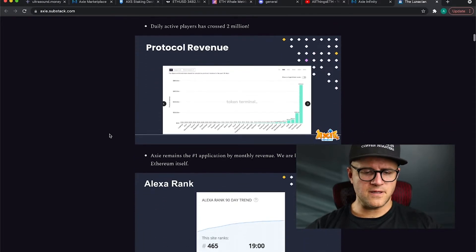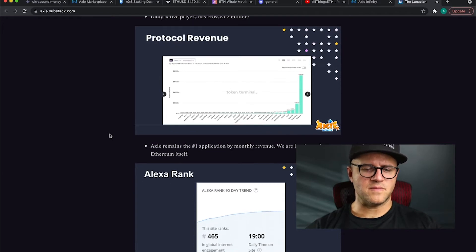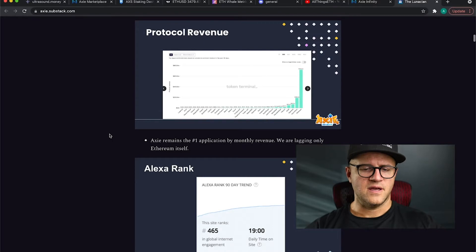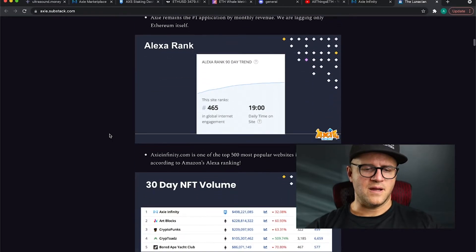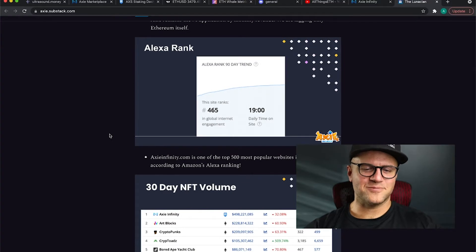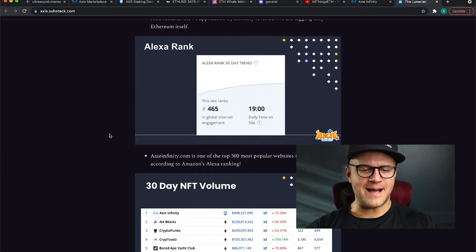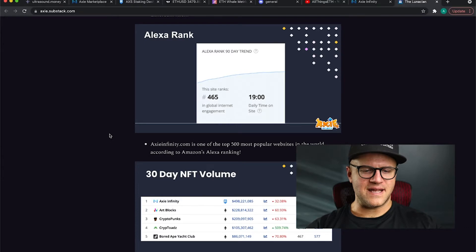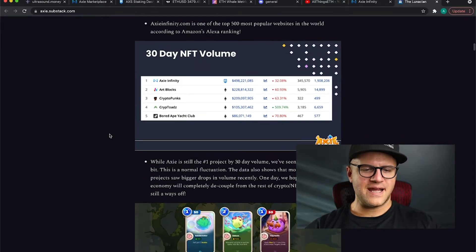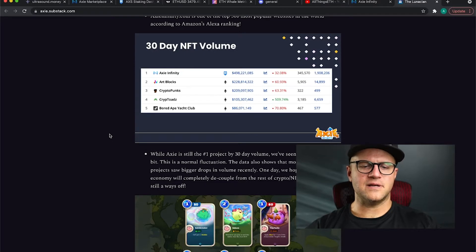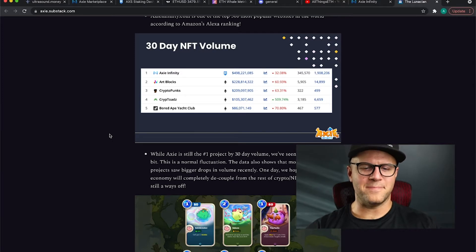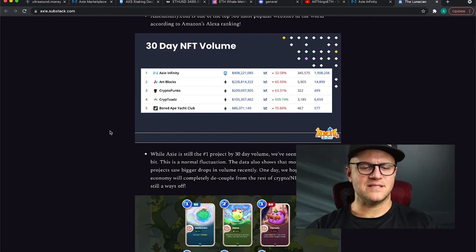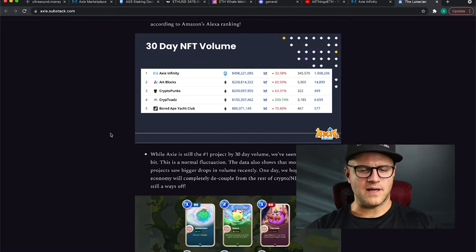Protocol revenue - it's the number one application as far as revenue goes beyond that of Ethereum itself on the Ethereum chain, and ranks number 456 on Alexa's rank 90 day trend. 30 day NFT volume - Axie Infinity in the last 30 days has more volume in dollars than both Artblocks and CryptoPunks combined. In fact, if you add in Cryptoads, it's about even with those three projects together.